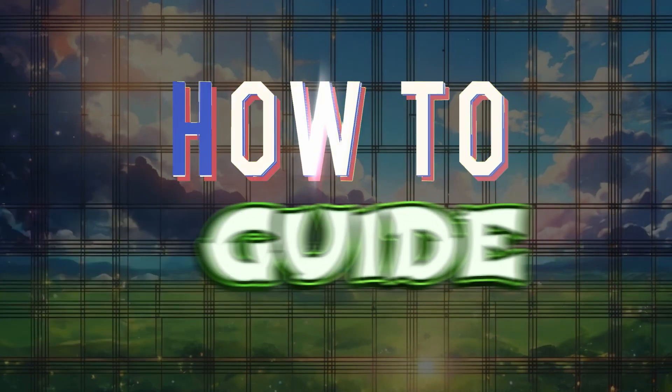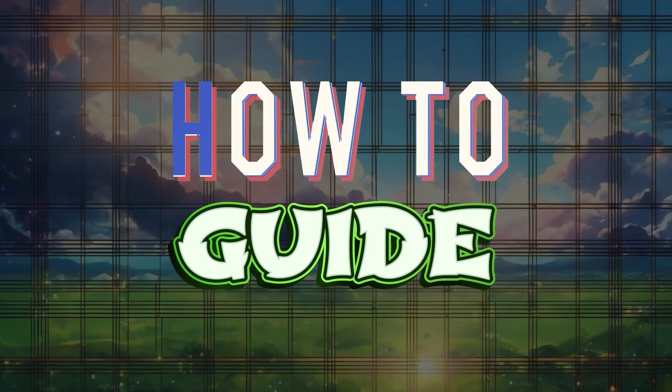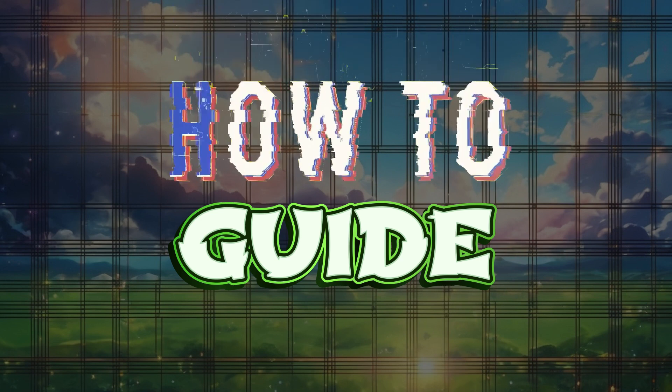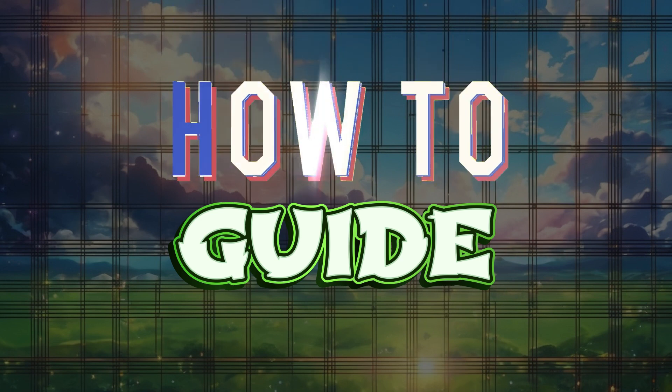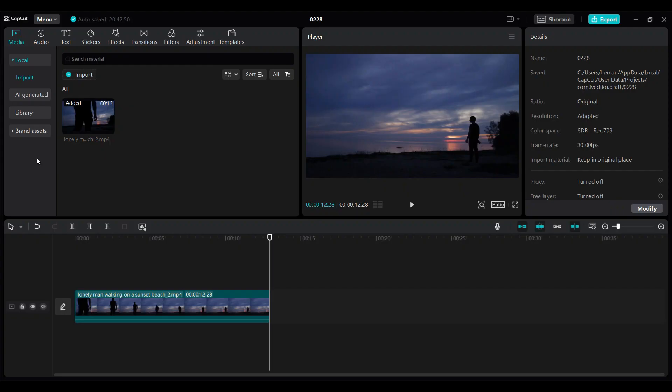Hey guys and welcome to How to Guide. In this tutorial we're going to look at how to fade text on CapCut. Now let's begin. I'm on my PC version of CapCut and I simply need to add a text.